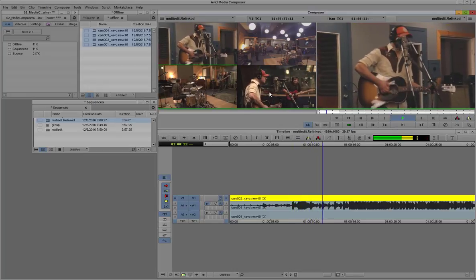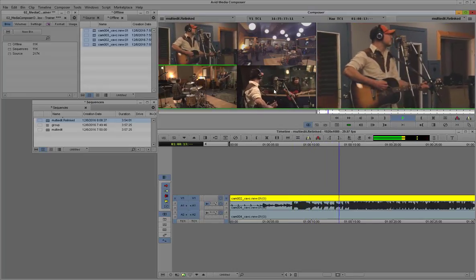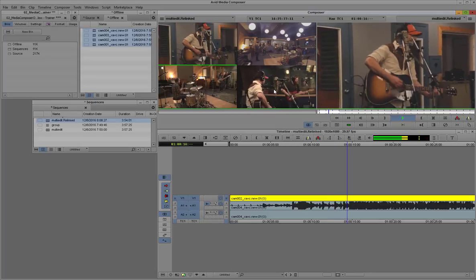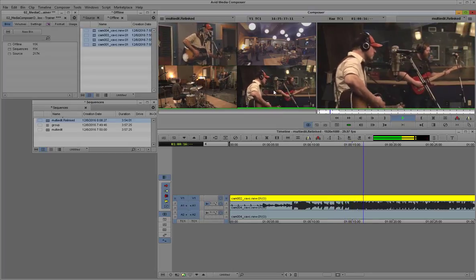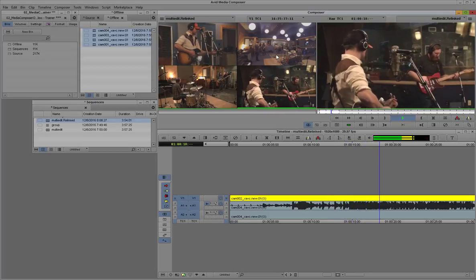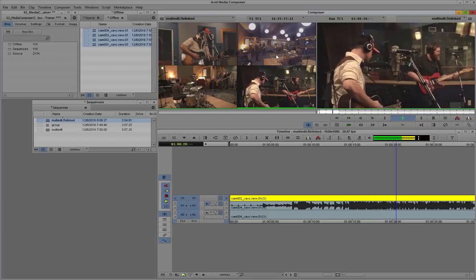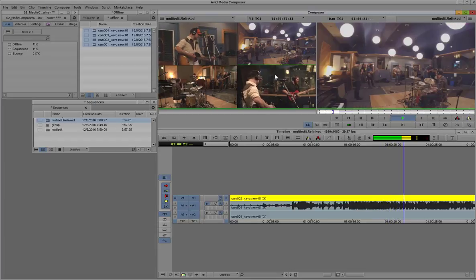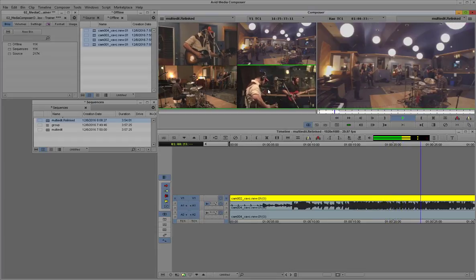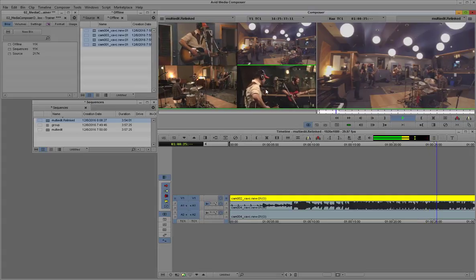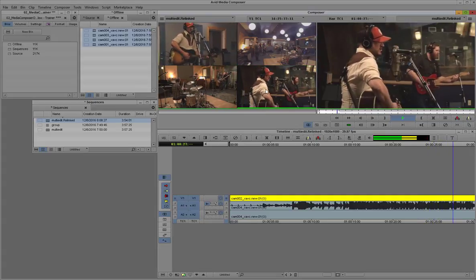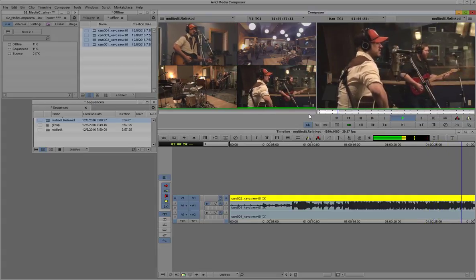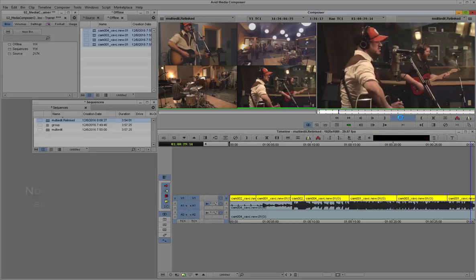I'll just try to cut to different angles, time to the beat of the music. And we'll just do a few of them here for demonstration purposes. Okay, that should be good enough.